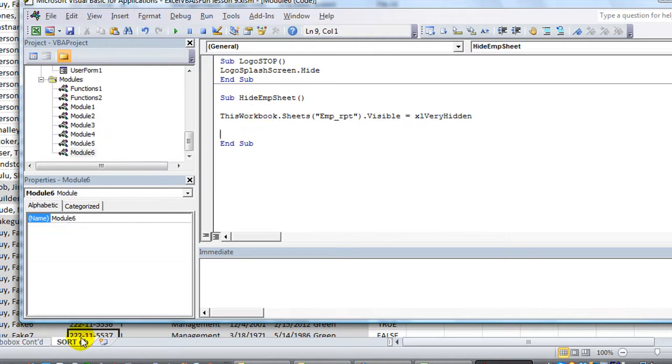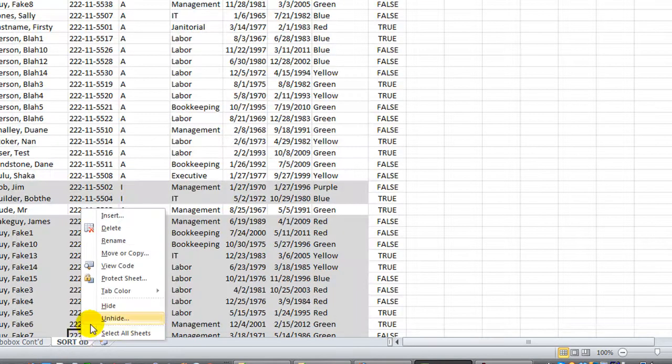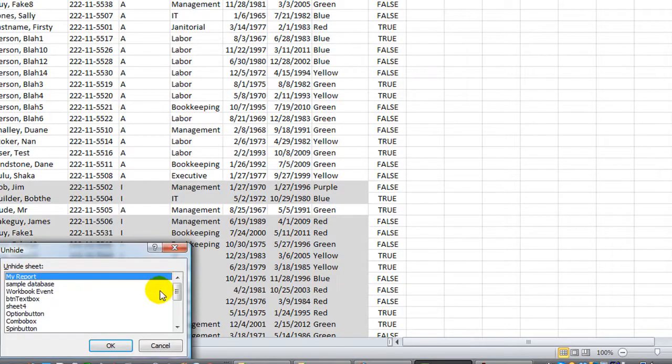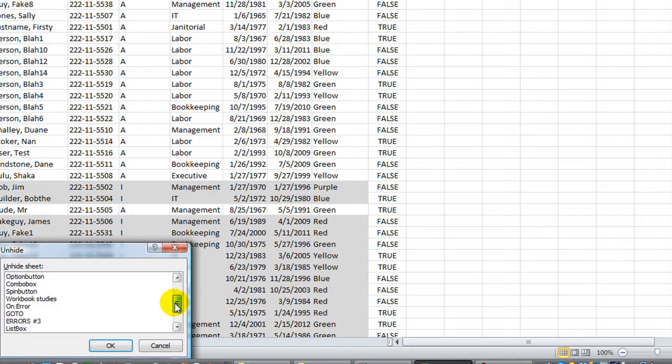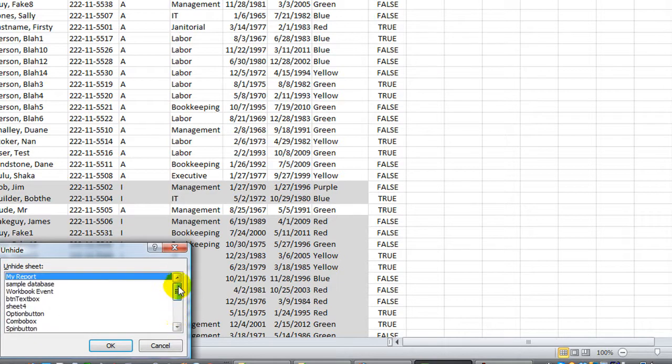Now if I right click and I go to unhide, we're looking for employee_report. You notice it's not there at all. There's no way to dredge it up.